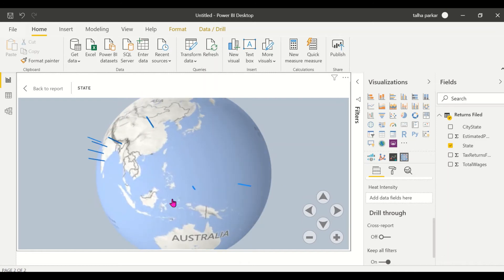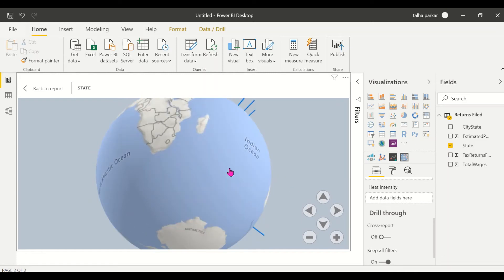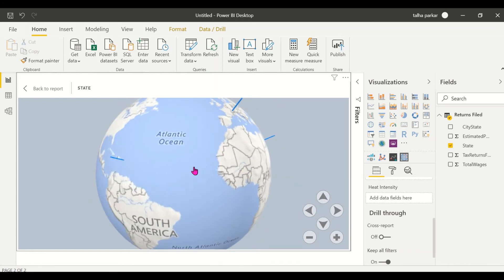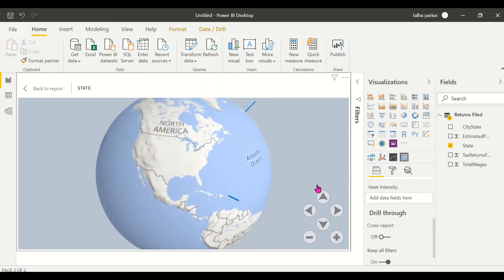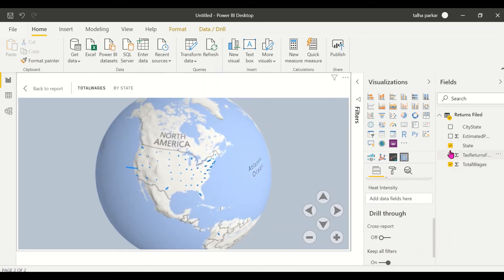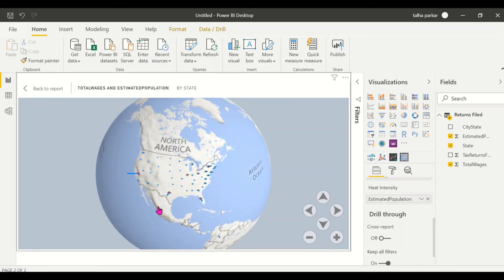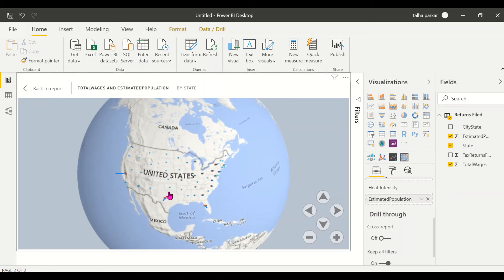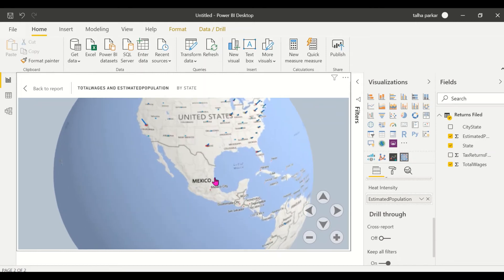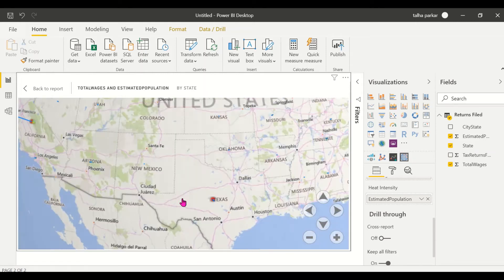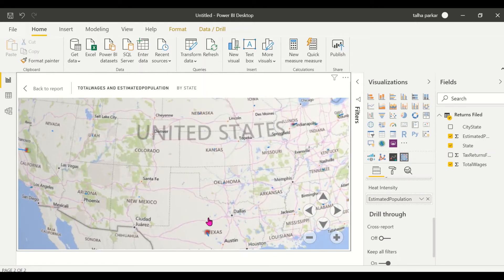That looks amazing. Coming back to America and selecting total wages again — let's say I want my population to be a heat map. You can see small heat maps for the population displayed on the globe.